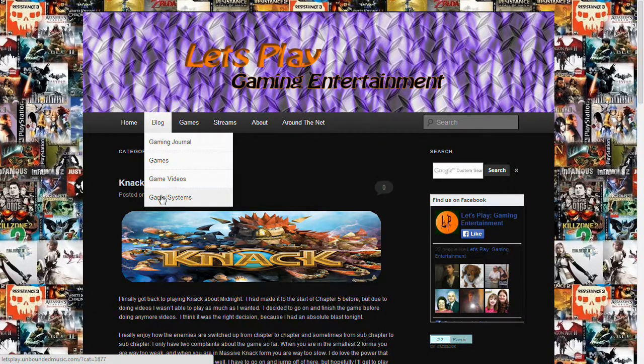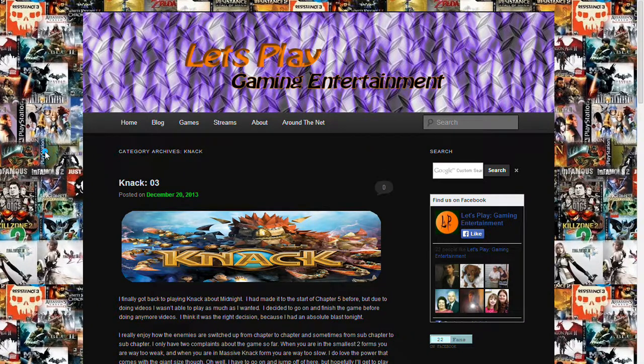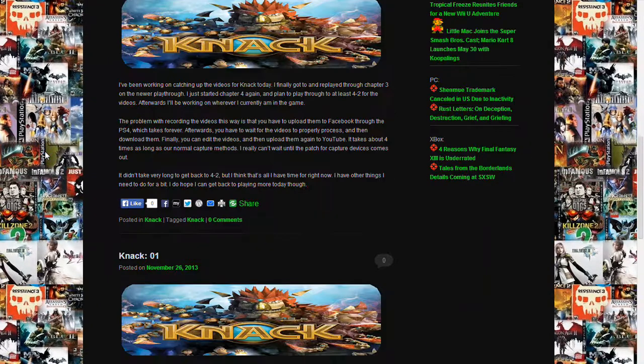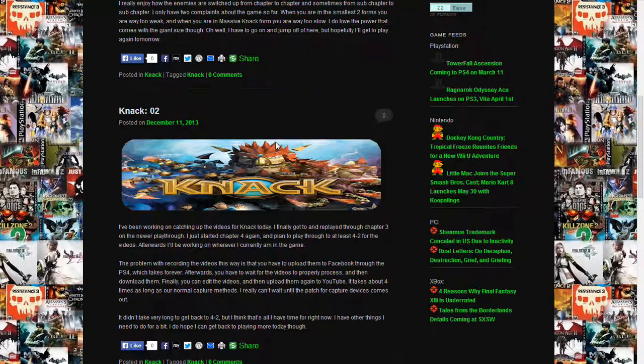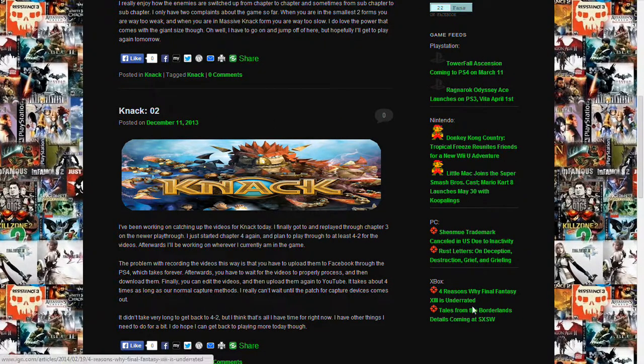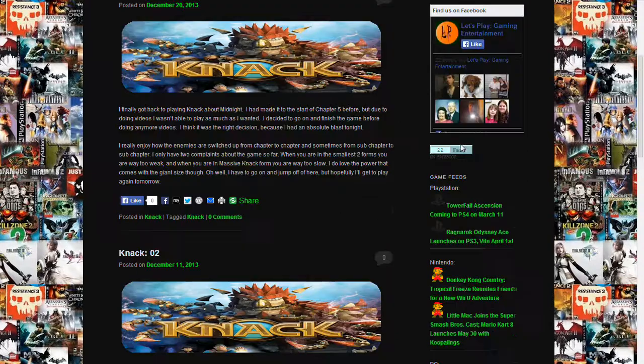And that will take you to the actual blog page, which you can also get to over here. Anything that's in blog form can be accessed under the blog section. And on the blog sections, you can see we actually have some gaming news already over here on this part for you.